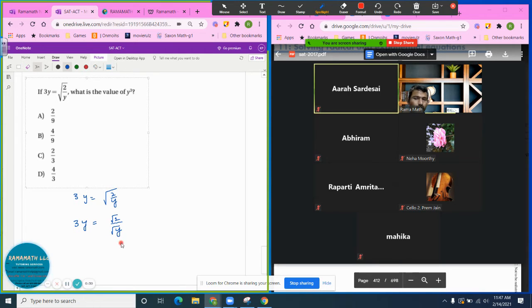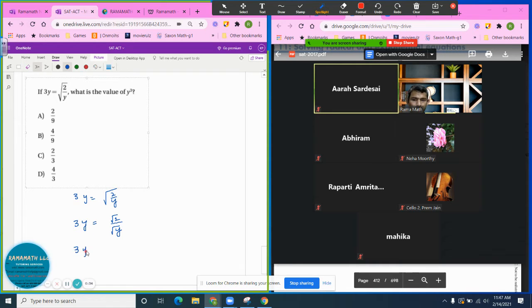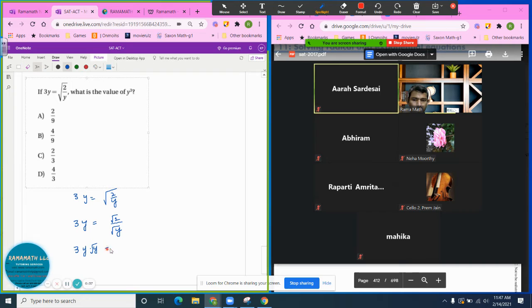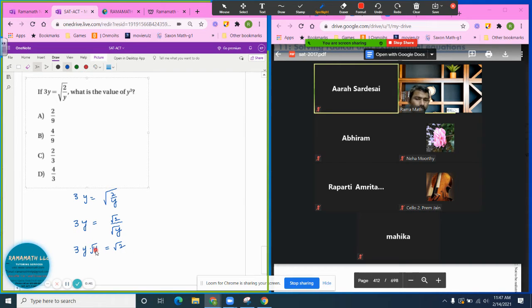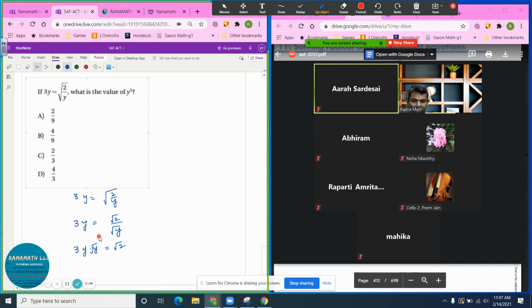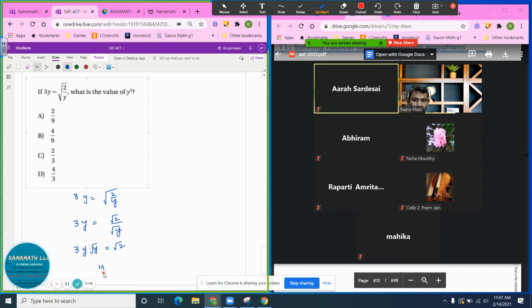You can separate them, and then if I cross multiply, 3y times radical y equals radical 2. But radical y means y to the one half exponent, so what I can do is y times y to the one half times 3 equals radical 2.